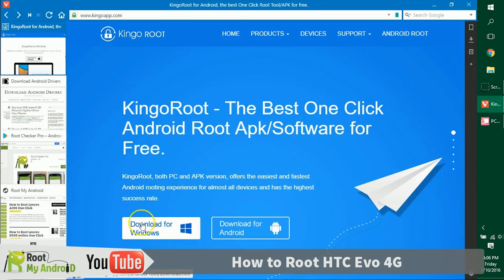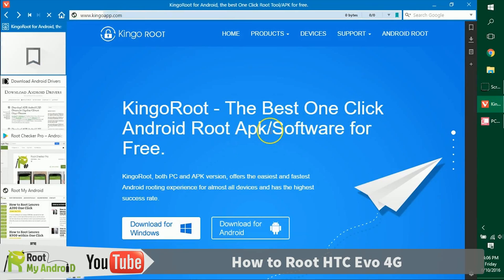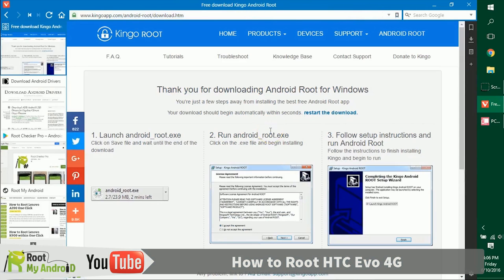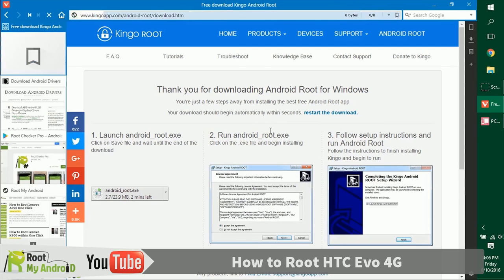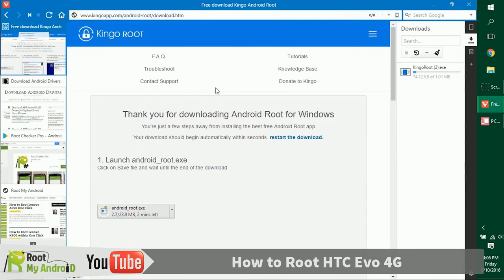Let's get ahead and download it. Don't worry, the links will be provided in the description for the downloads. As you can see, the download has already started in the right side of my browser.